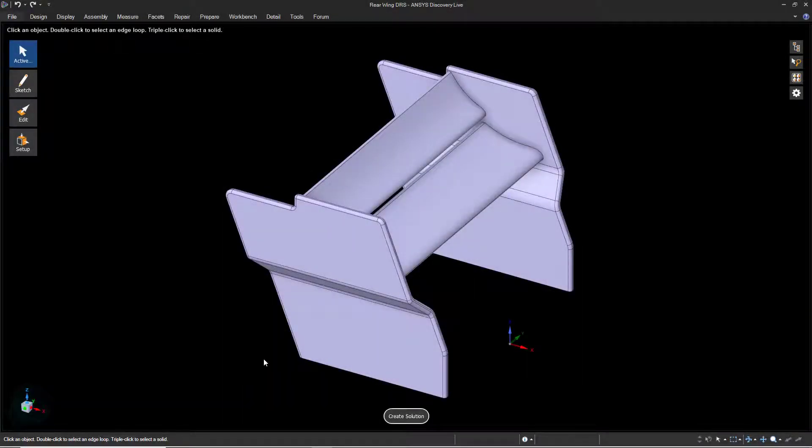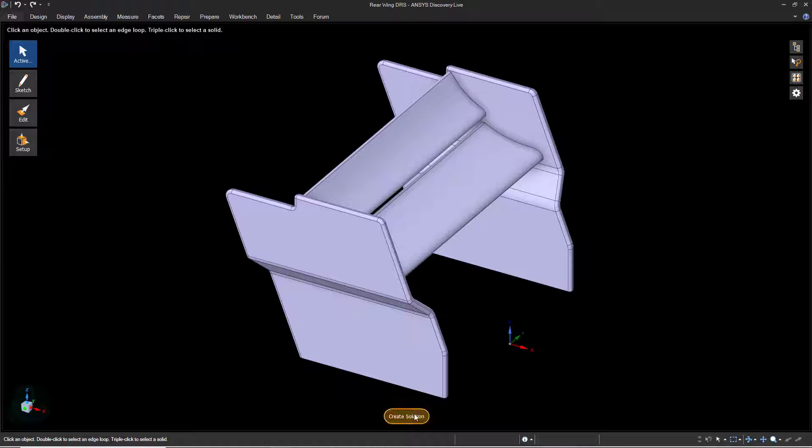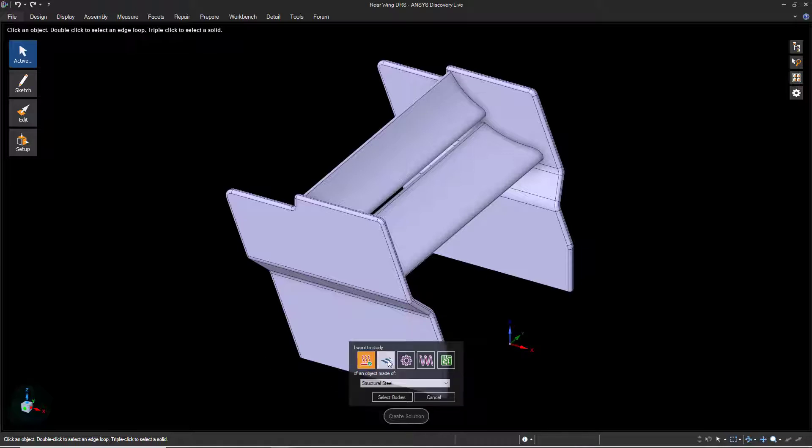The objective of this demonstration is to analyze the reduction in drag produced by a change to the geometry. To begin this exercise, click Create Solution and select Fluid Behavior.